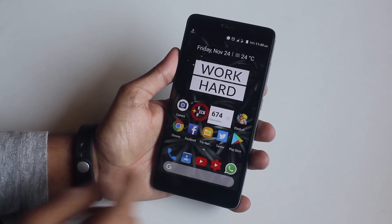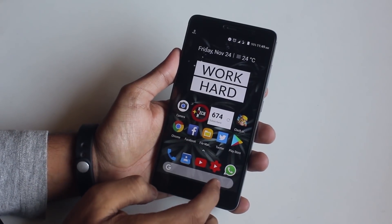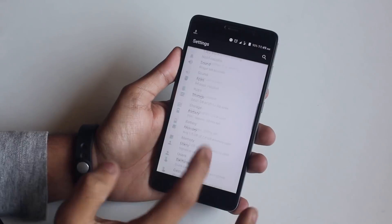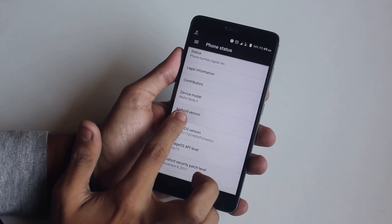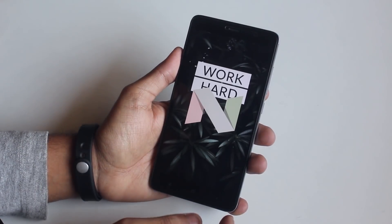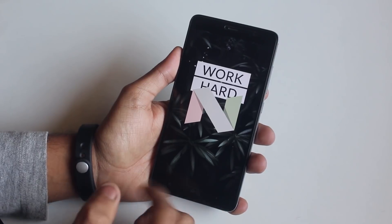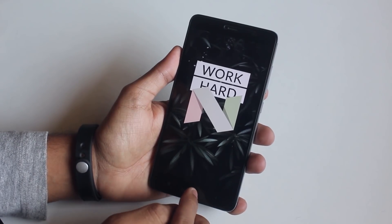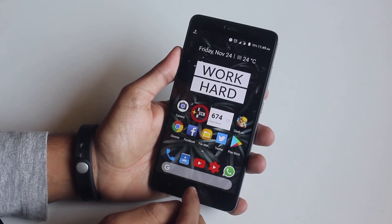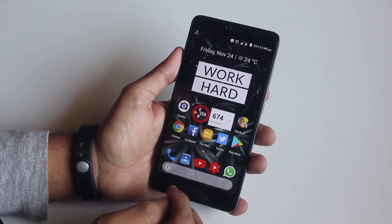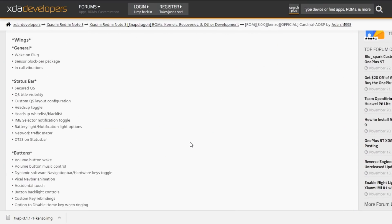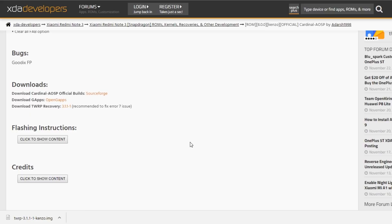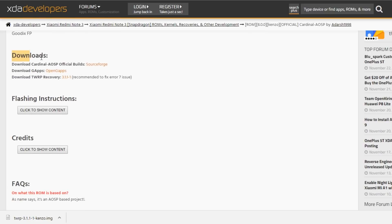If you are a regular viewer of KTN Tech, you should already know which ROM I am using right now. In case you are not, subscribe right now because much more awesome videos like these are coming soon. I am currently on official LineageOS which is based on Android Nougat. First, let's go to the XDA thread which is linked below, and from there we have to download the ROM and GApps and move the files to our device.